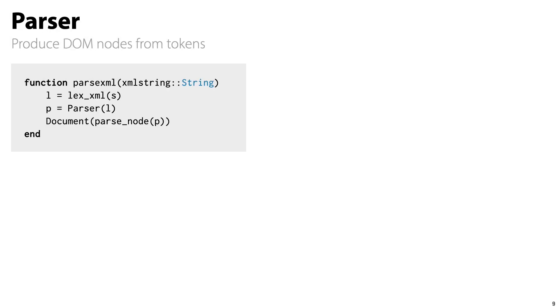So what happens at the parser end of things? Well, at the parser, we don't explicitly create a new coroutine because the main thread is basically its own coroutine. The XML parsing is kicked off with the parse XML function. The lexer will schedule first, so the parser code ends up running later.